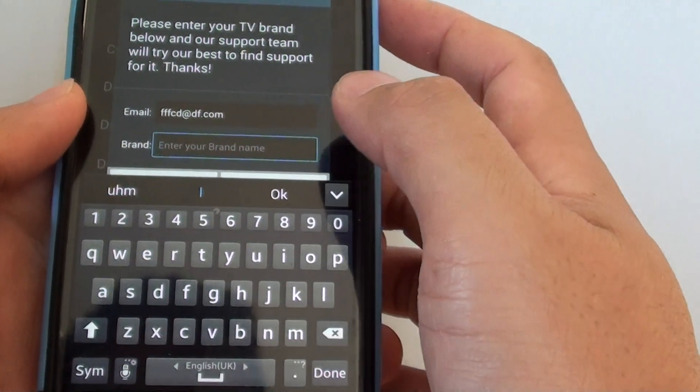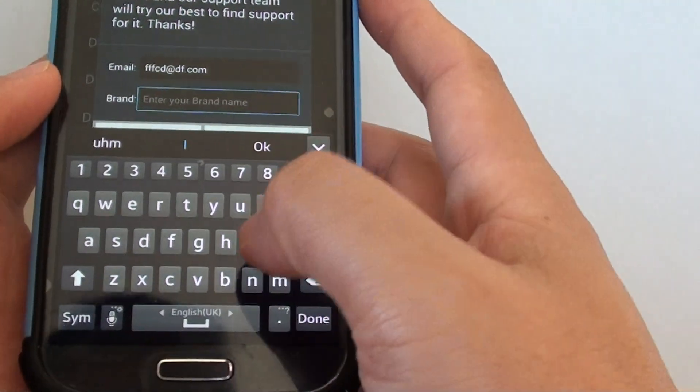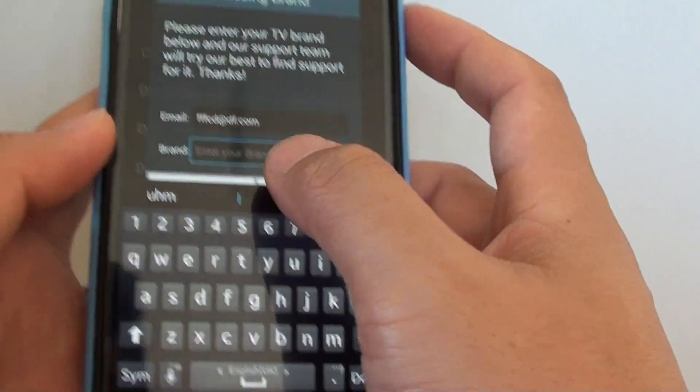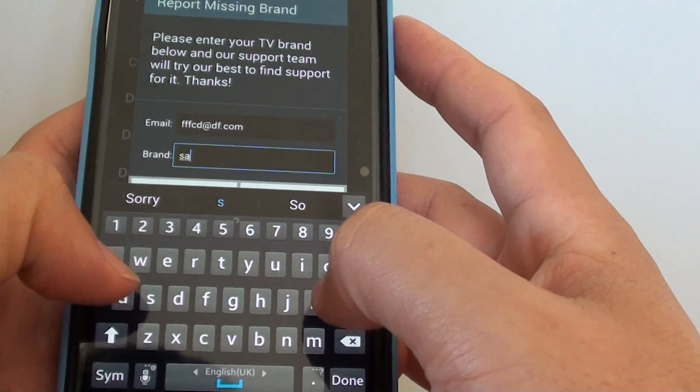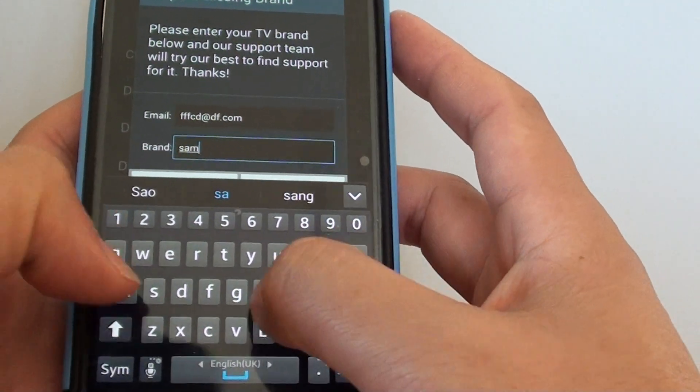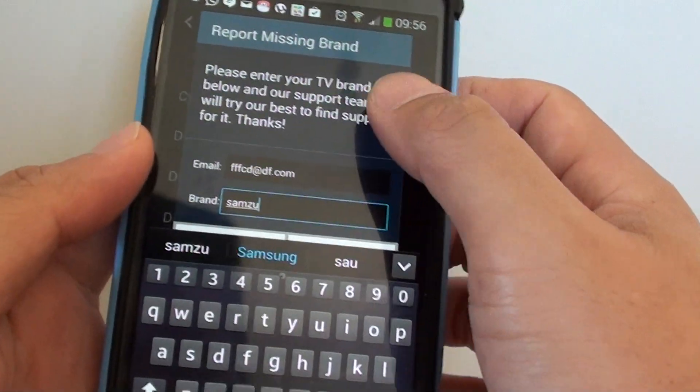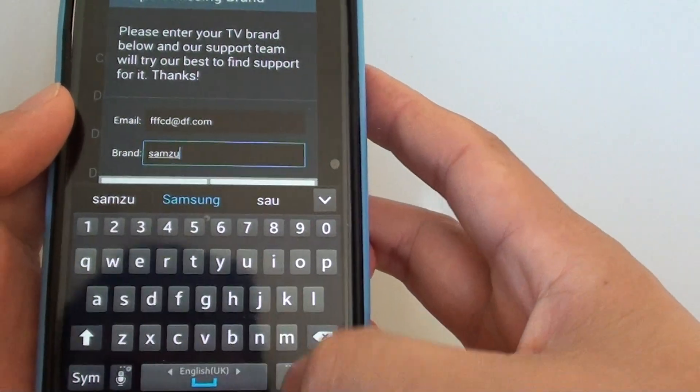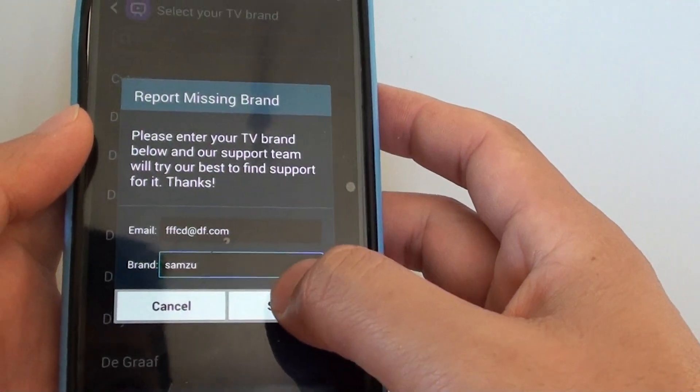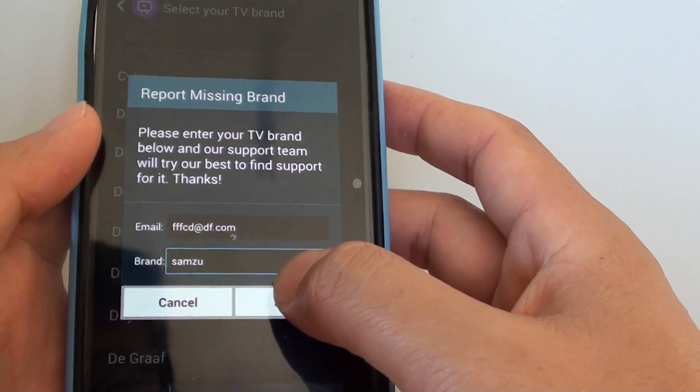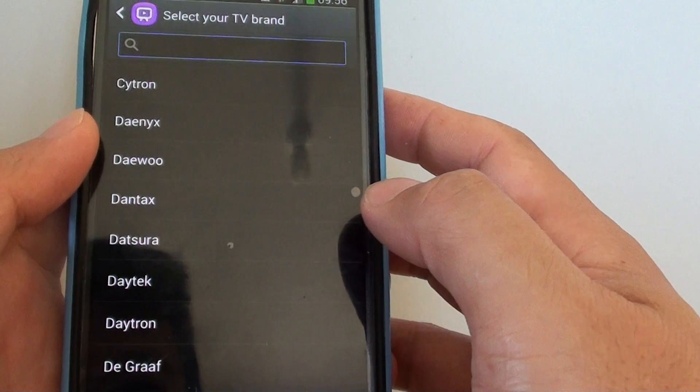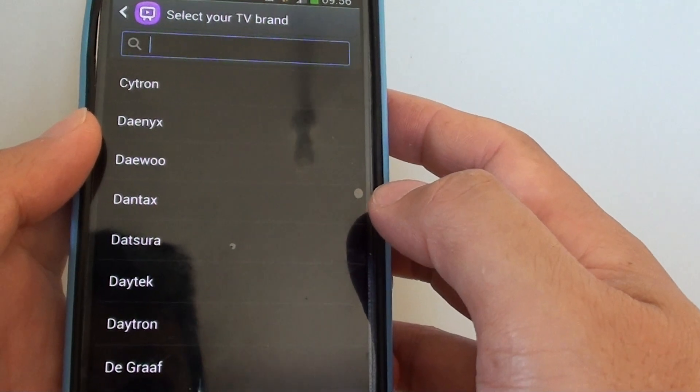And let's say you want to enter the brand Samzu for example, and then tap on send. And this will send your request to Samsung.